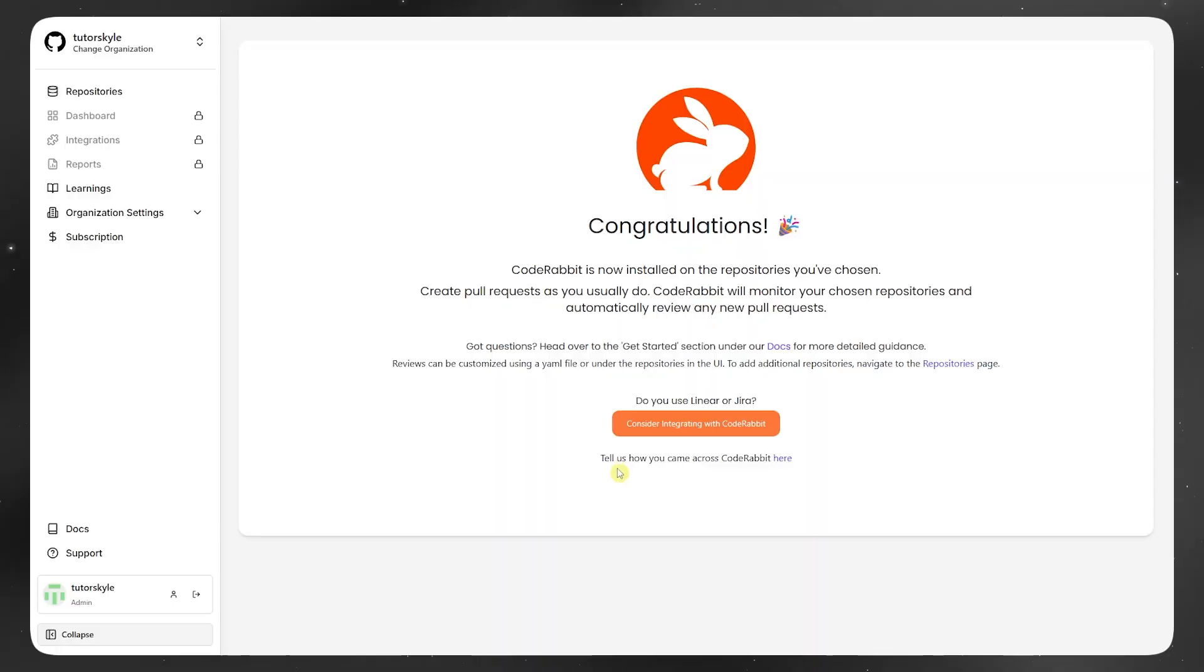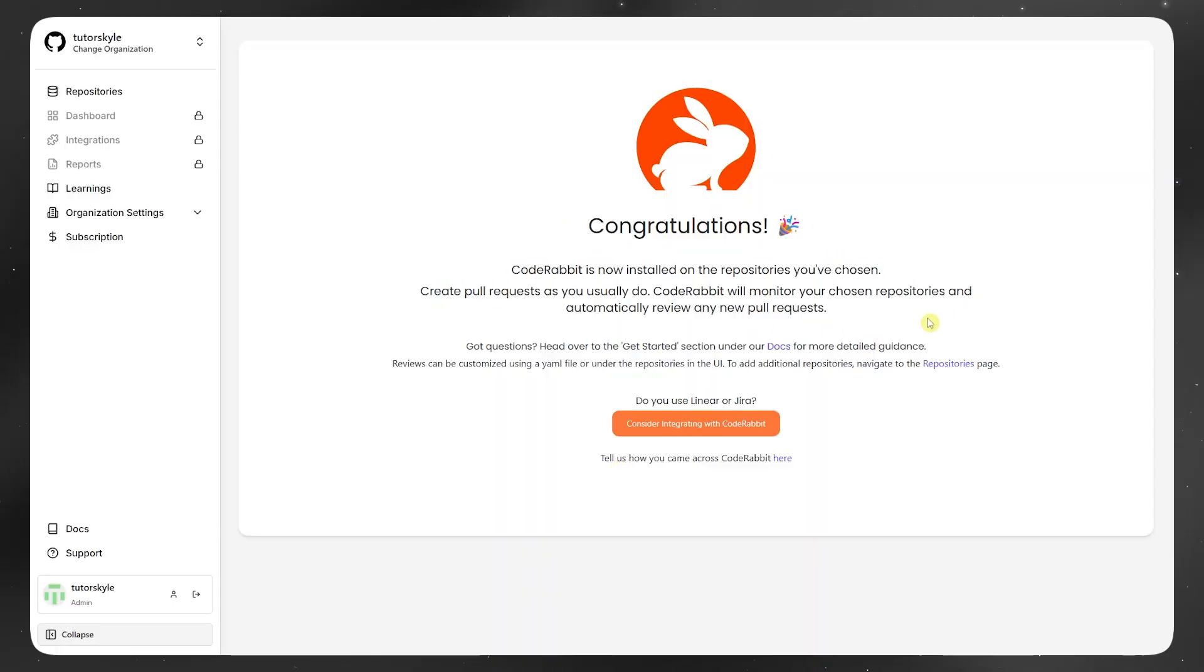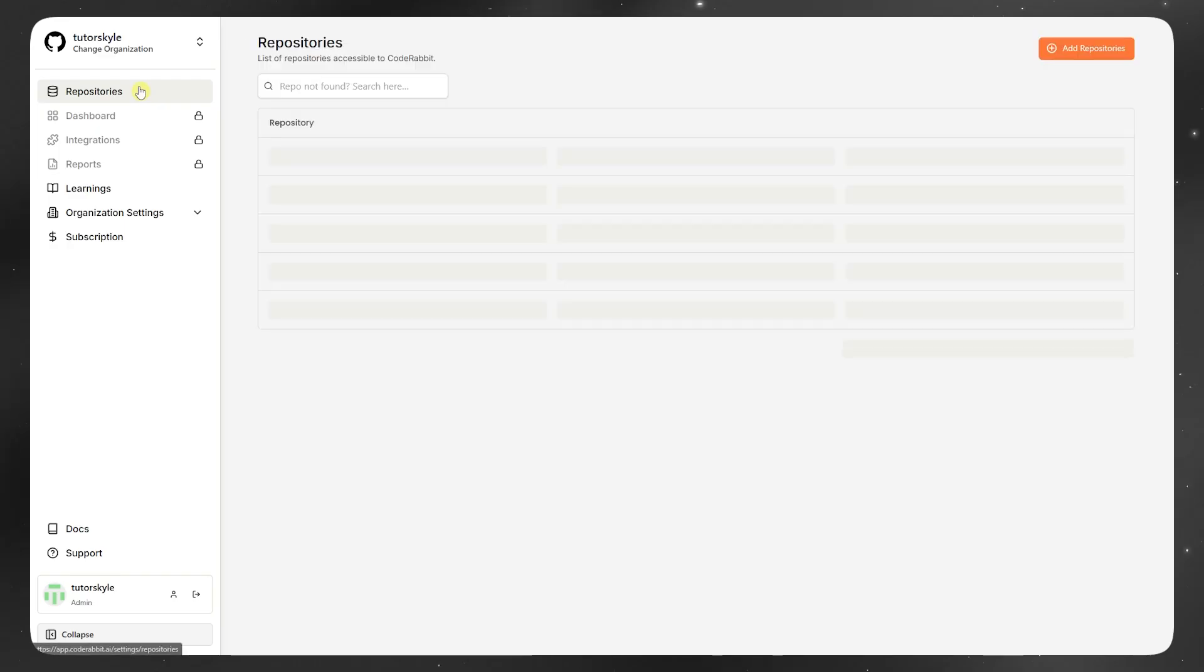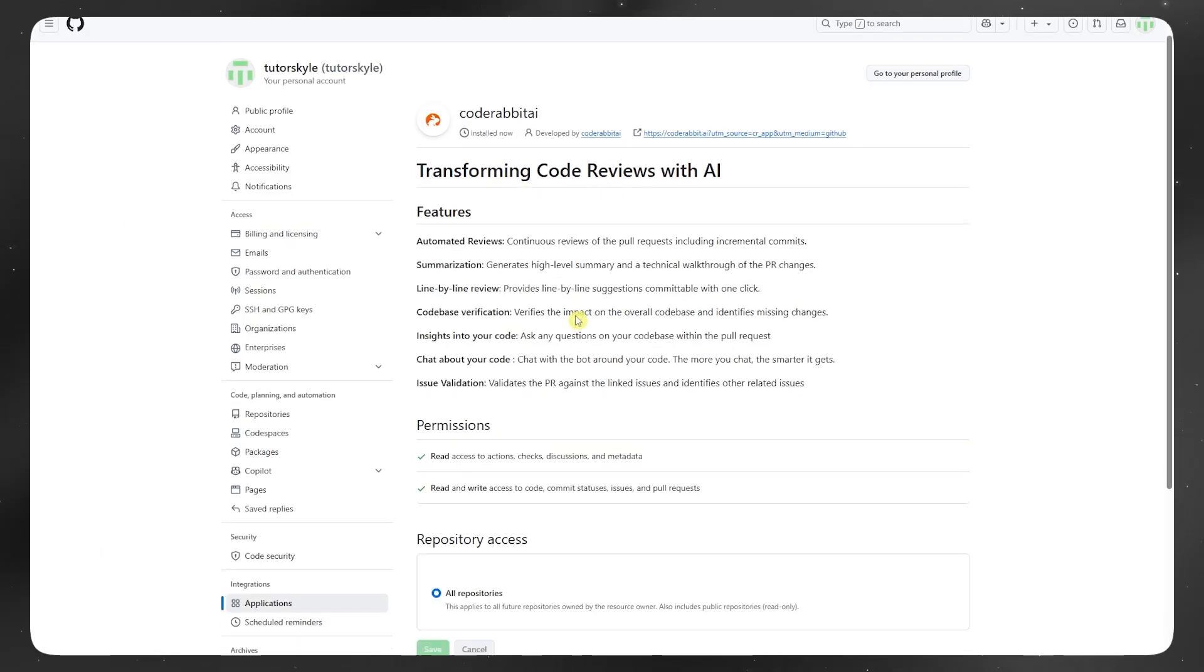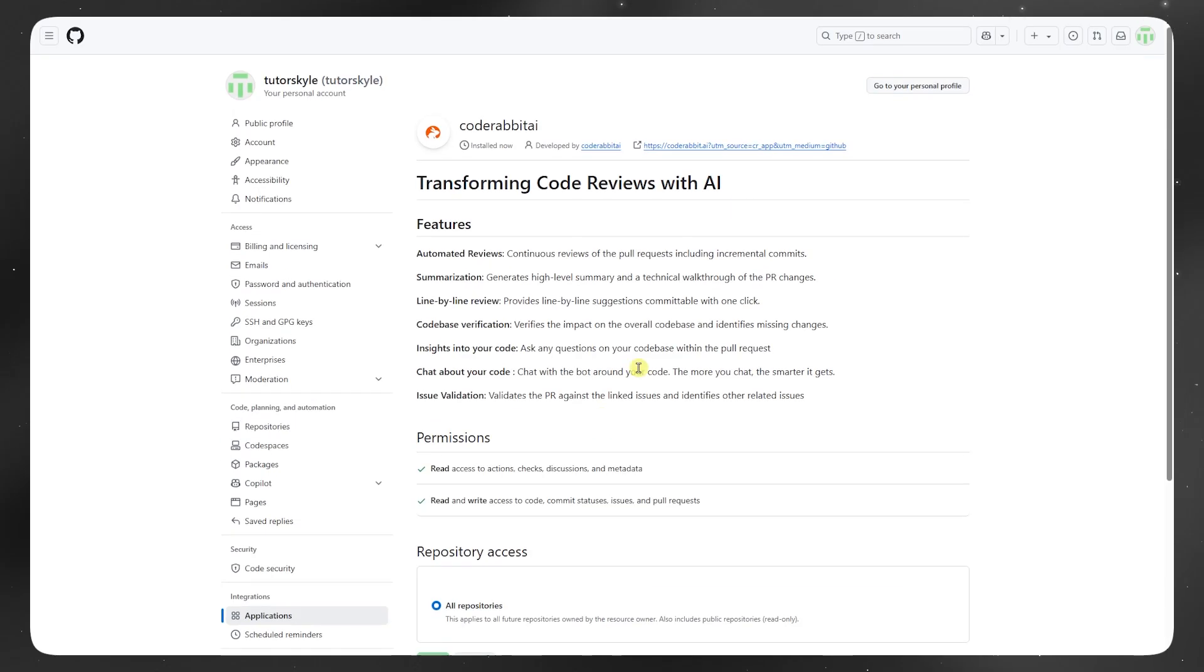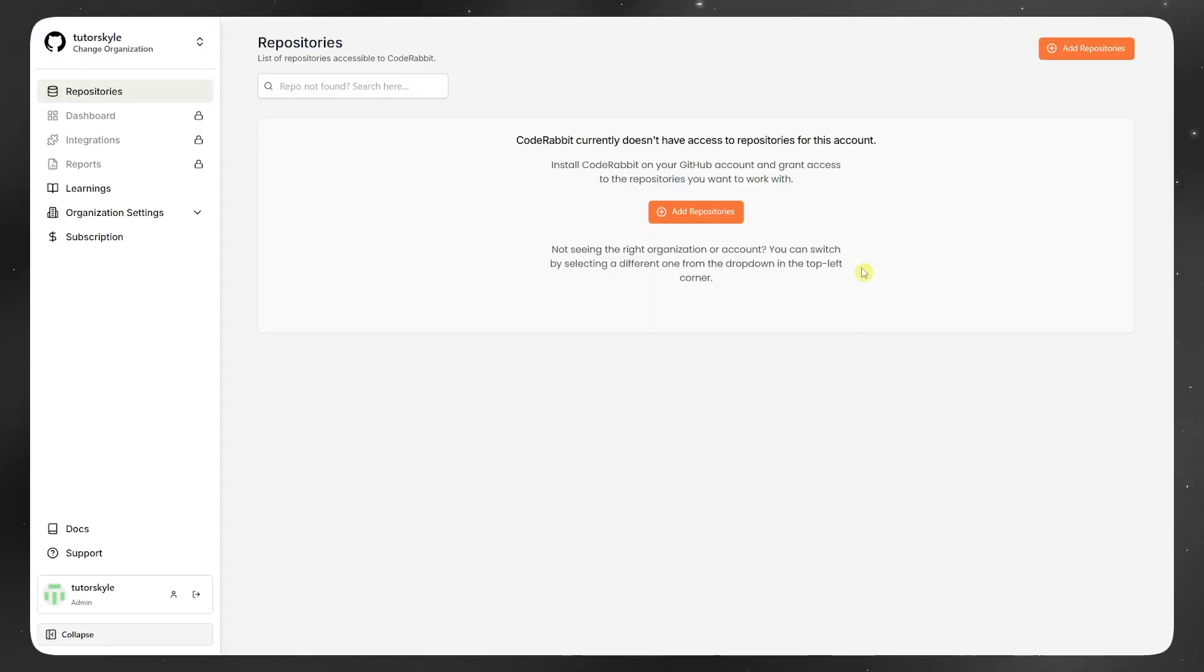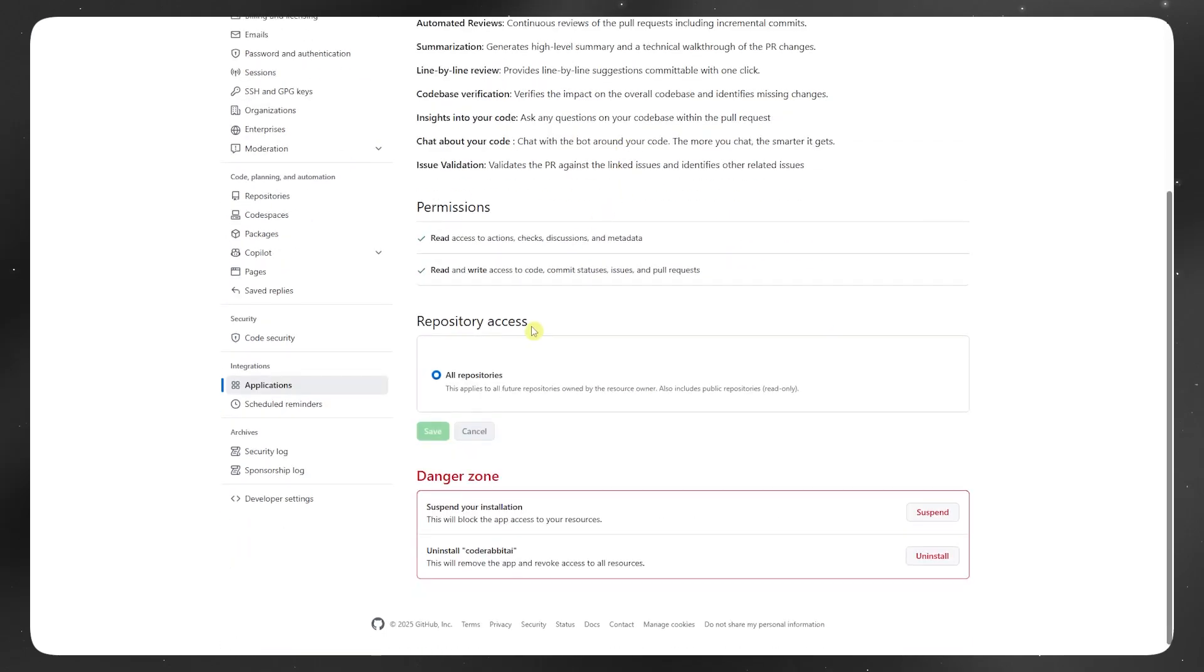In actual use, I found it surprisingly helpful with routine tasks like flagging missing tests, checking for hard-coded values, or spotting code that breaks conventions. It's not perfect, but for cleaning up PRs and reducing back and forth between engineers, it really adds value.